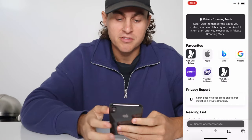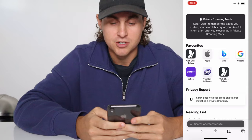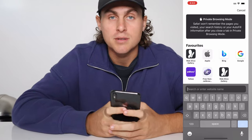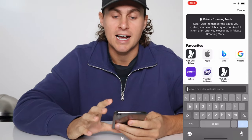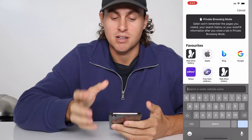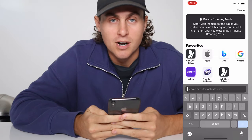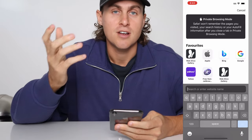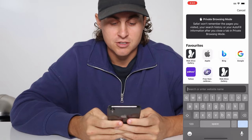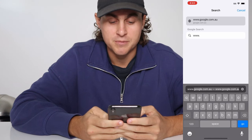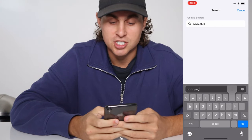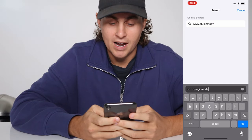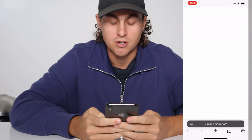So let's go ahead and show you guys how to actually get this mod installed. Come over here to Safari — or whatever browser you want — and we're going to go to this website called pluginmodi.com. I'm going to spell it out: www.pluginmodi.com, all one word — pluginmodi.com.